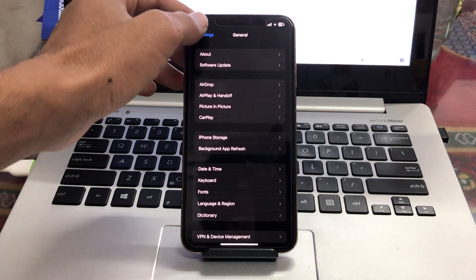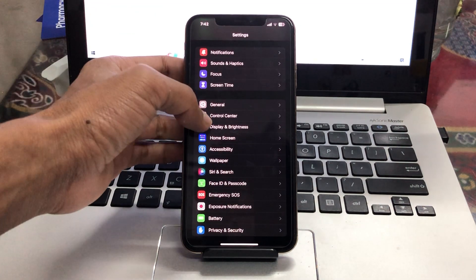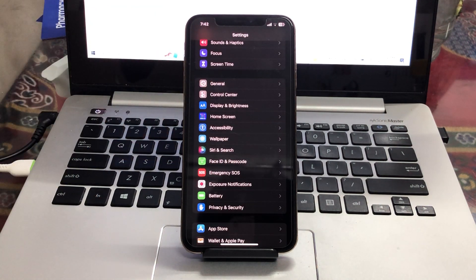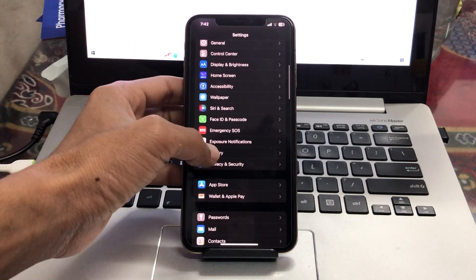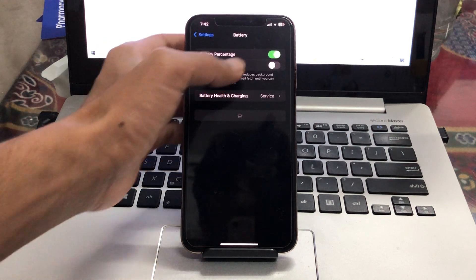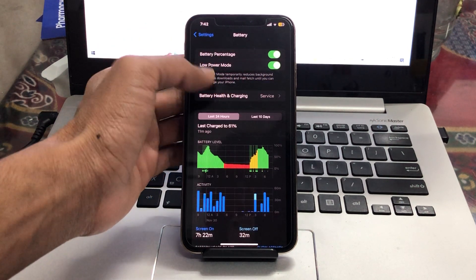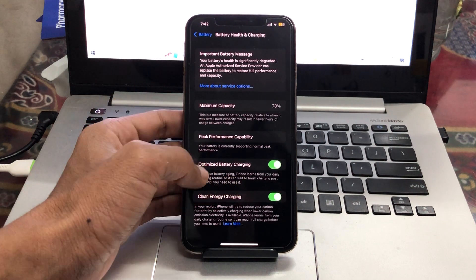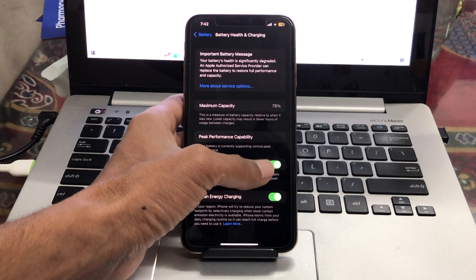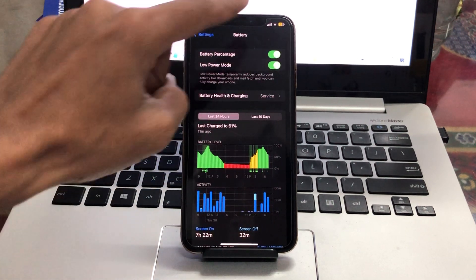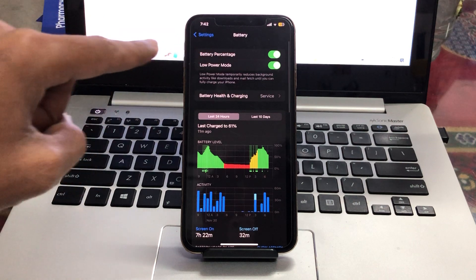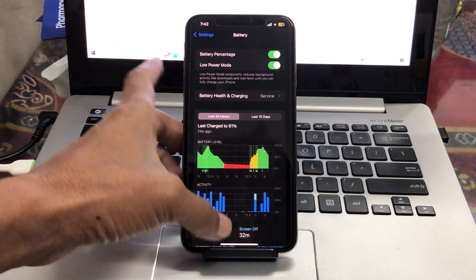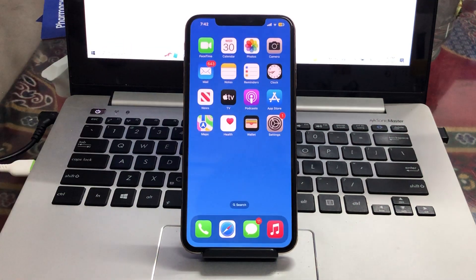The last step is to enable optimized battery charging and low power mode. Click on Battery, turn on low power mode, and also enable optimized battery charging. Make sure that you turn on both these options.